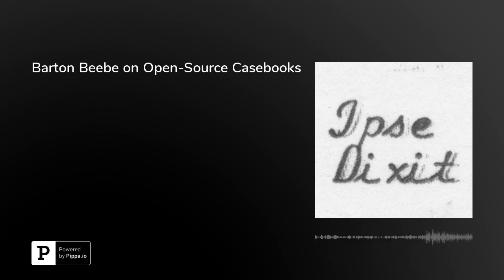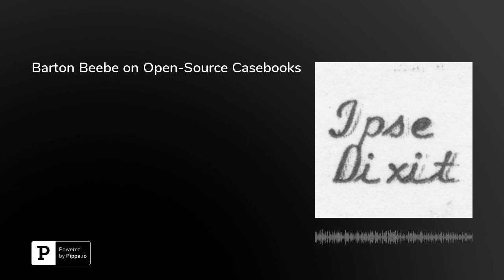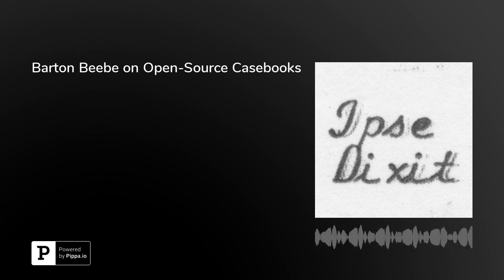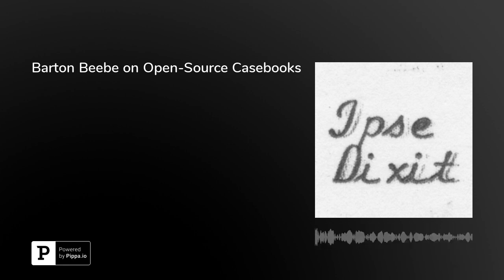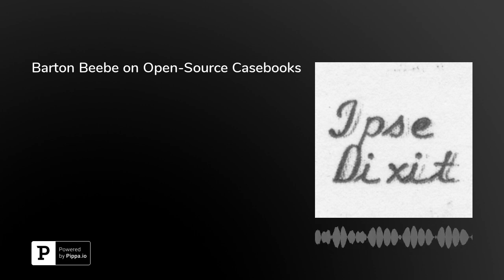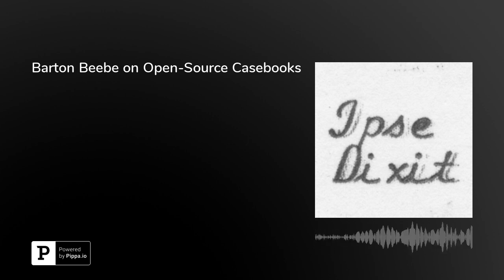From your lips to God's ears — I couldn't agree with you more. Well, Barton, thank you so much. This has been incredibly illuminating and I really hope we can convince more people to go the open source route. Thanks for casting light on my book and featuring it, and best of luck with the future of these podcasts.